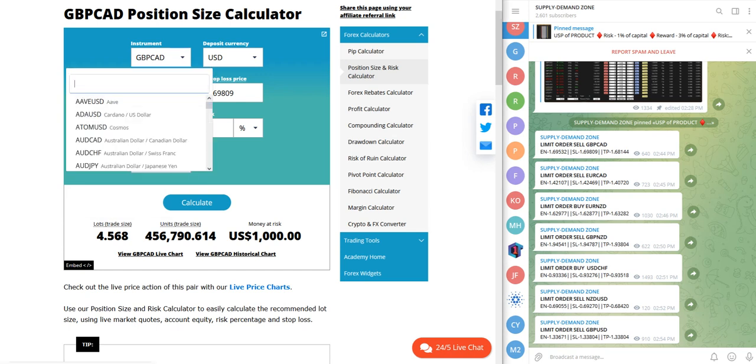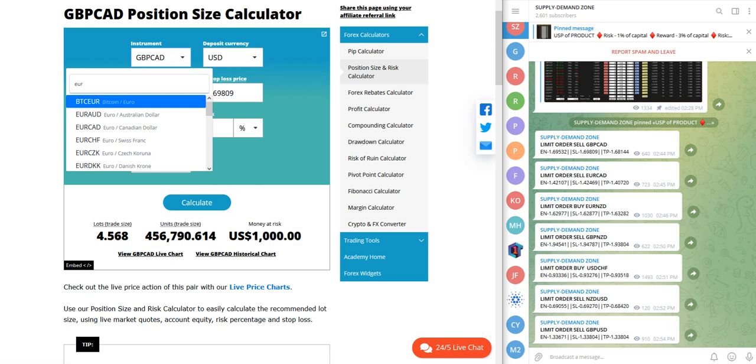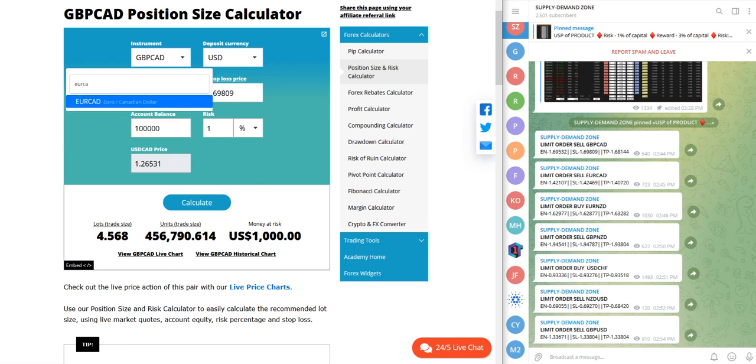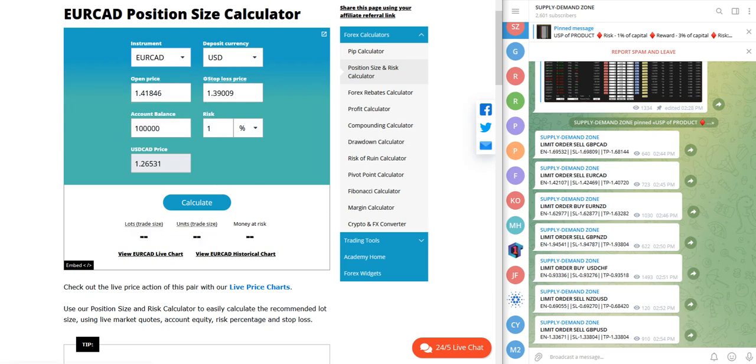So we will check for the next signal, EUR CAD as well. Here we will write EUR CAD and open price will be 1.42107, stop loss price will be 1.42469.